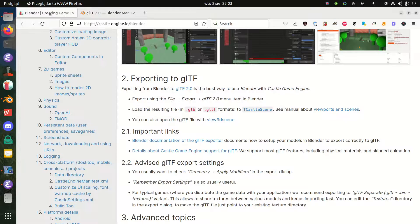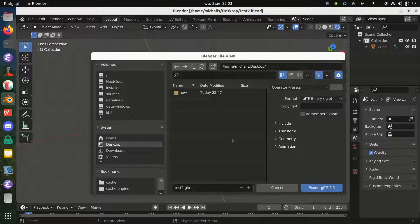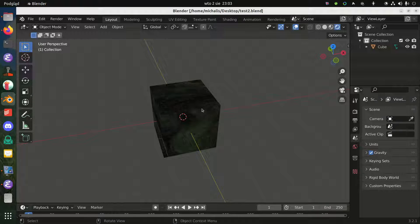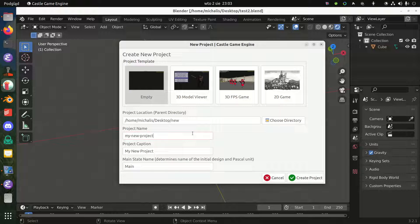Remember that we have some advice about how to export your model from Blender to glTF on our webpage. For a simple test it doesn't matter — the default options are fine. You can just press Export glTF and that's it. You have created a cube with a normal map in the glTF format and it will just work in Castle Game Engine.